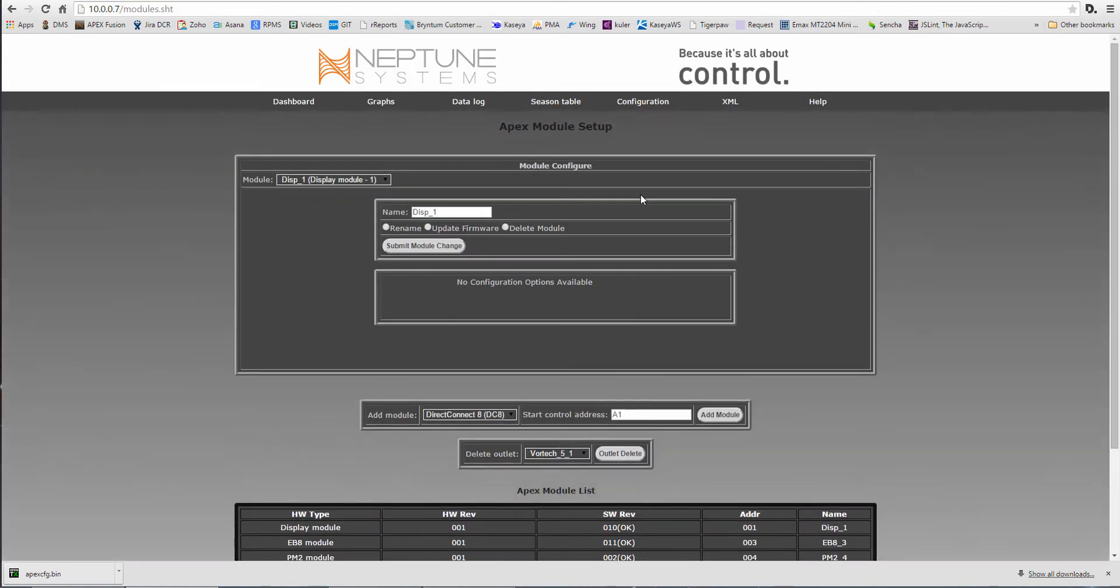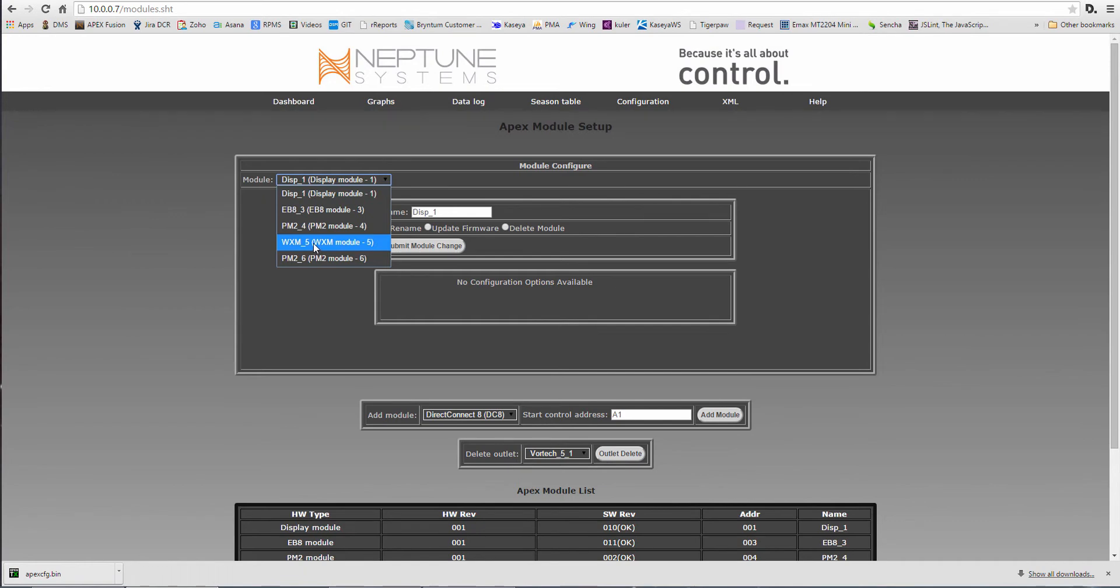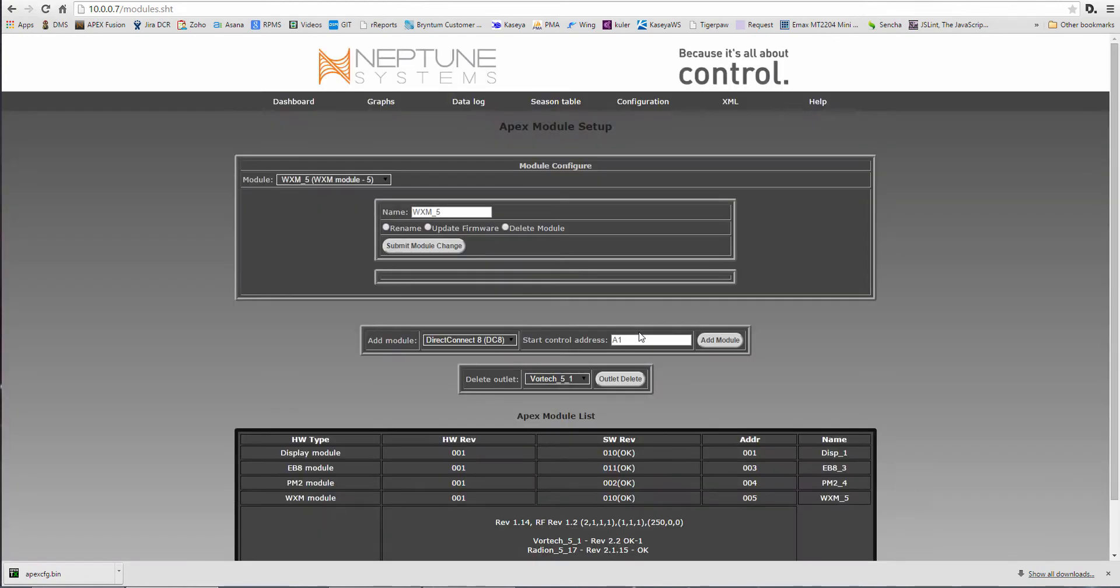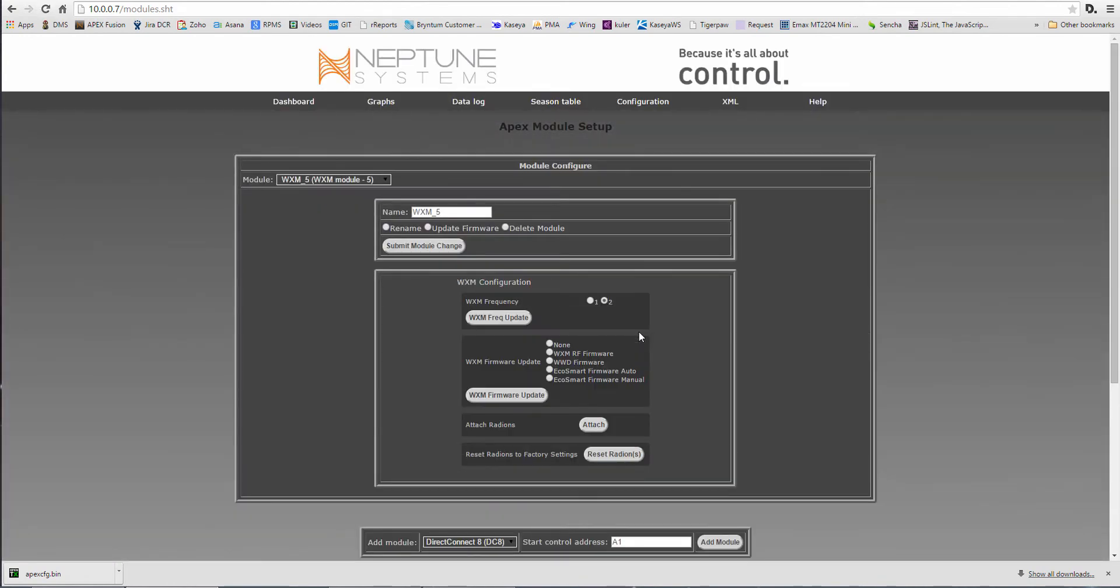And make sure you update all your firmware on everything, otherwise none of this stuff's gonna work.